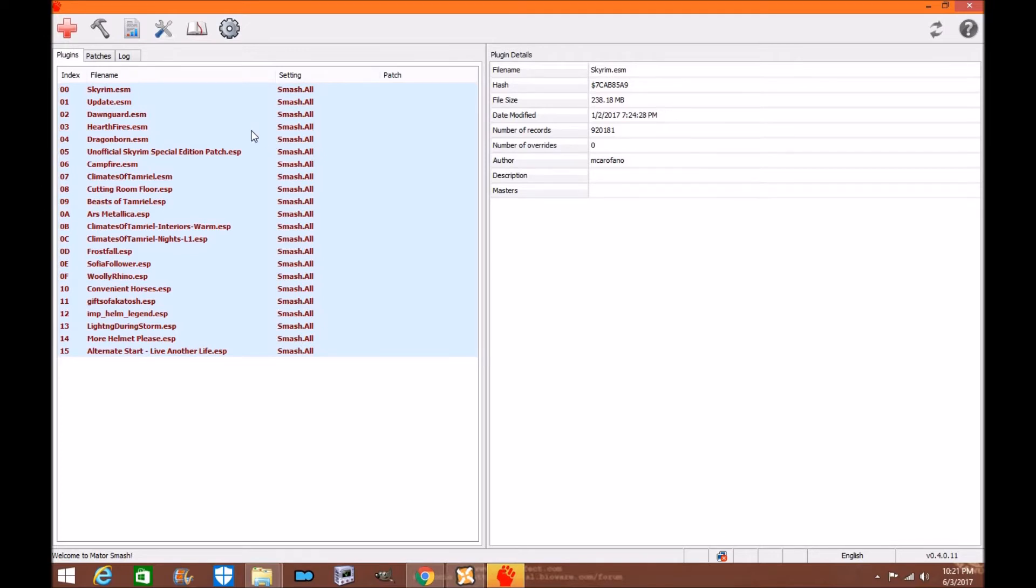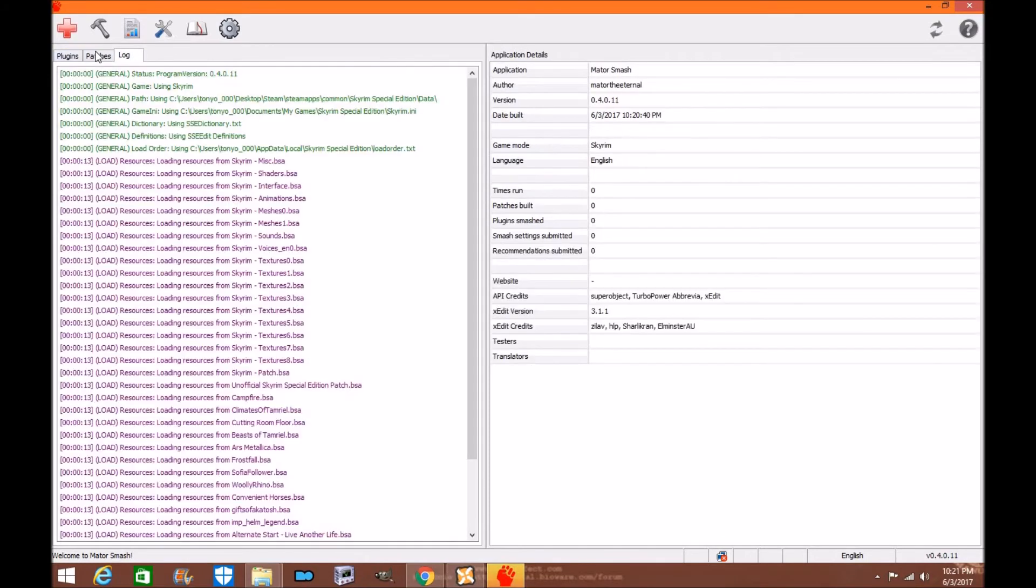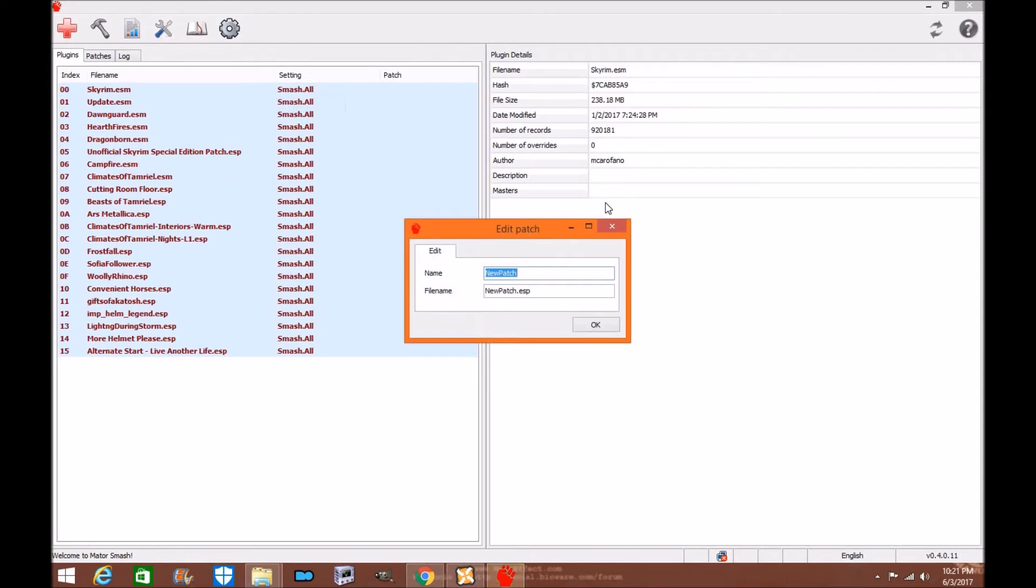Now what you're going to do is you're going to create a new patch. As you can see in the patch area there is no patching. So you're going to right click again, you're going to go to add patch, you're going to go to a new patch.